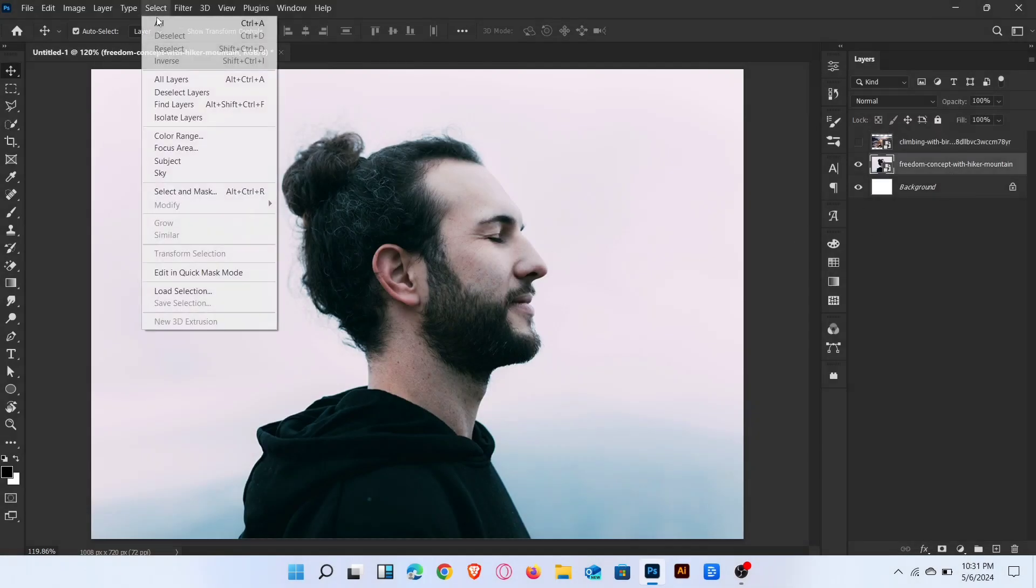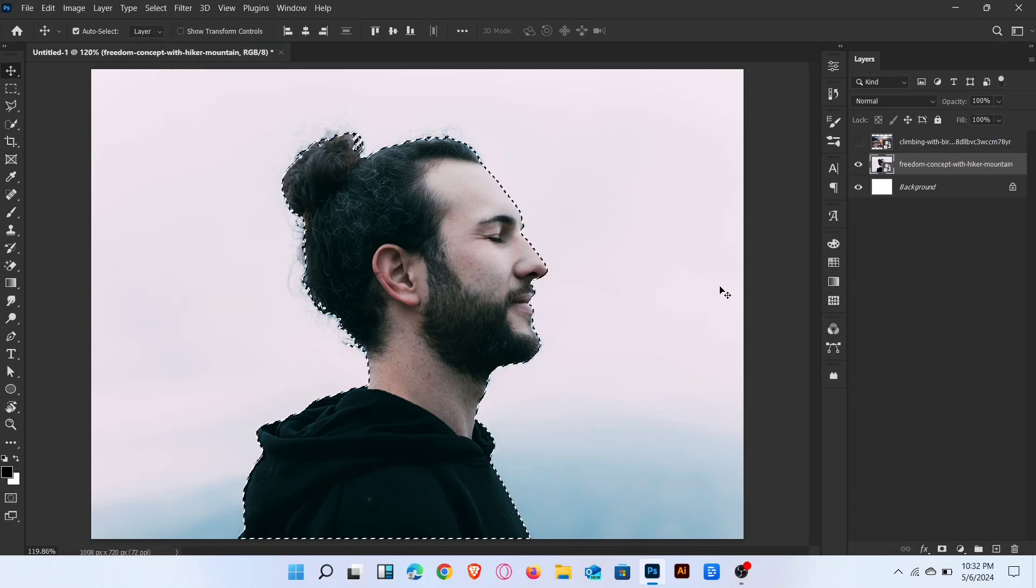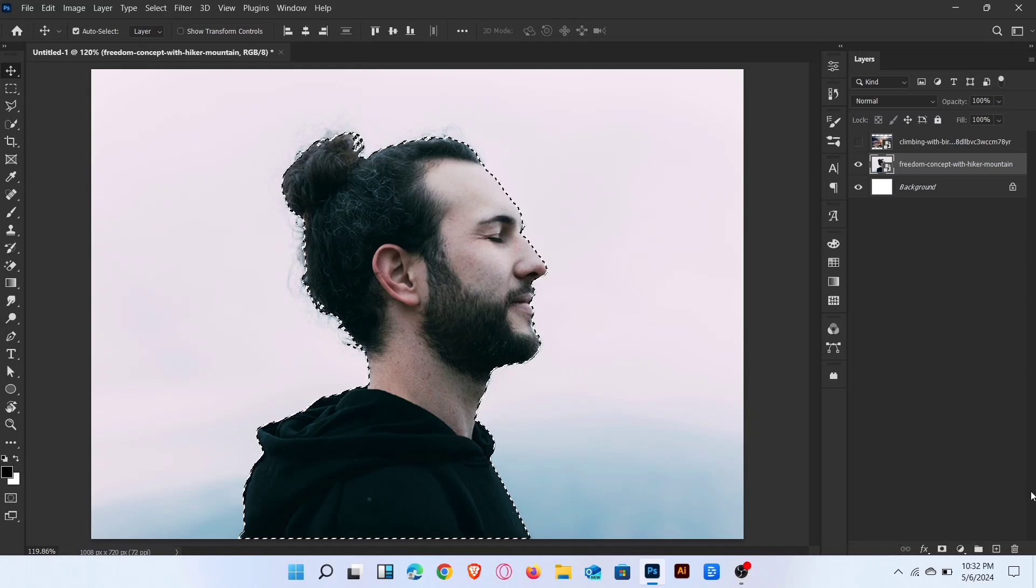Firstly go to select menu and select subject. Once subject are selected then add layer mask.